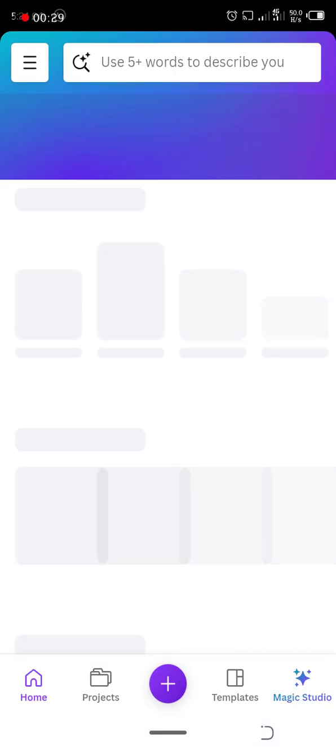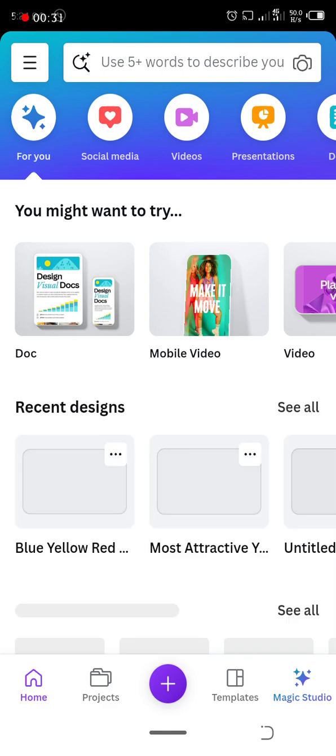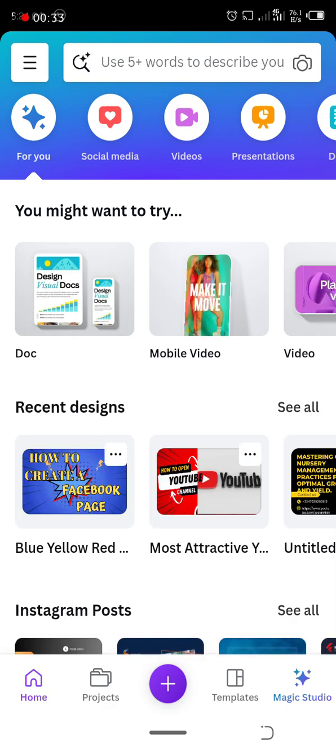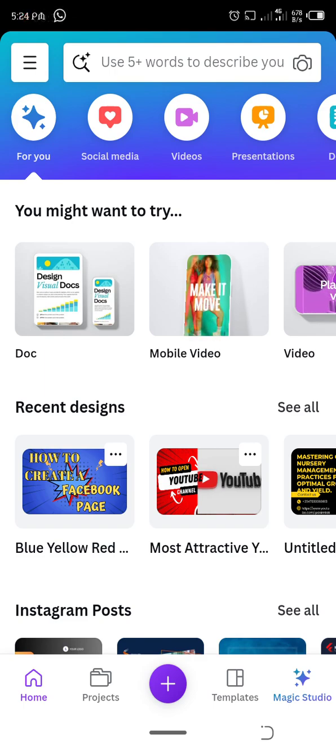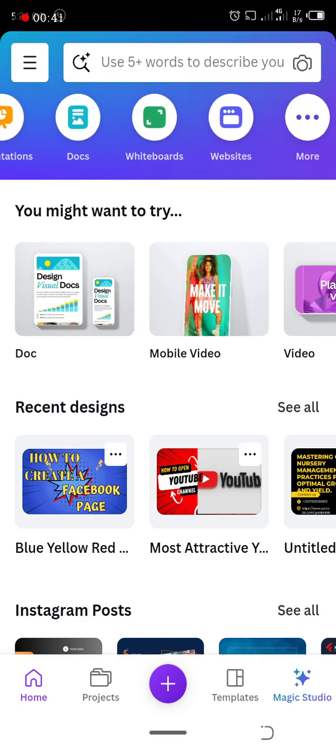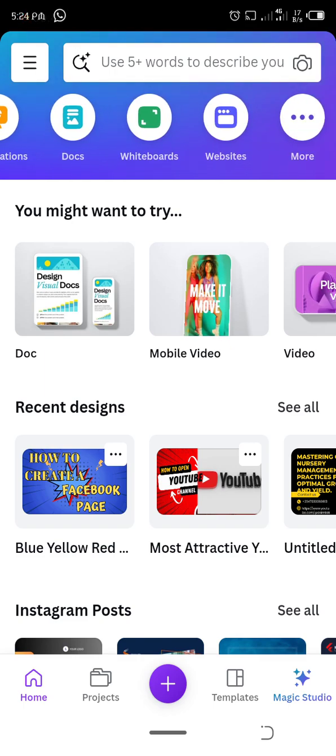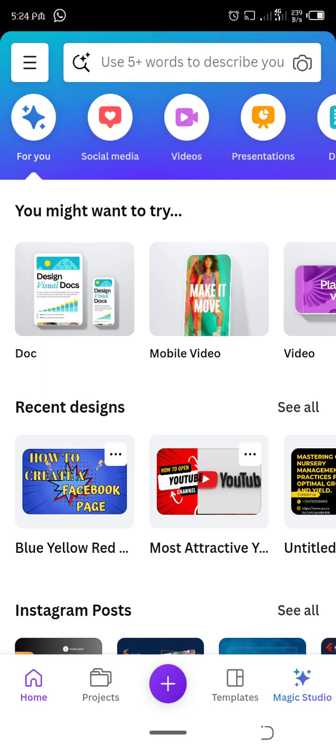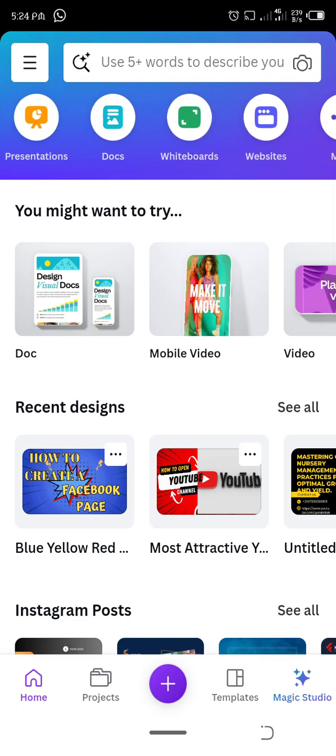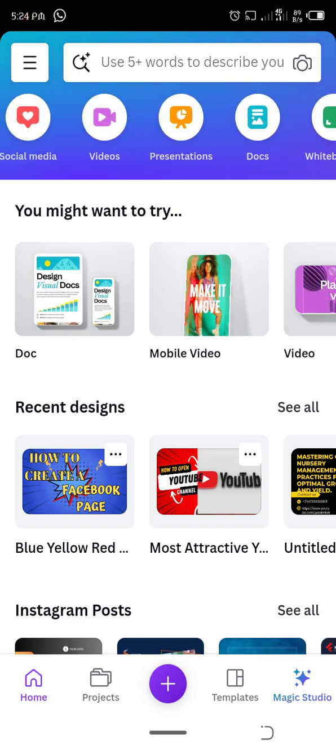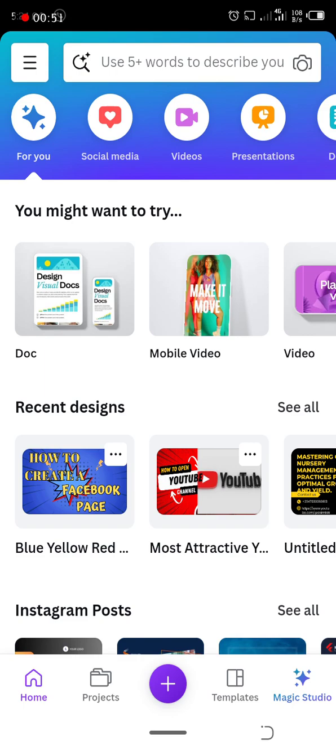It opens. You must have your data on and wait for it. So whatever you want to design - whether for social media, for video, for presentation, for documents, for whiteboards, for websites - you have so many kinds of designs here.